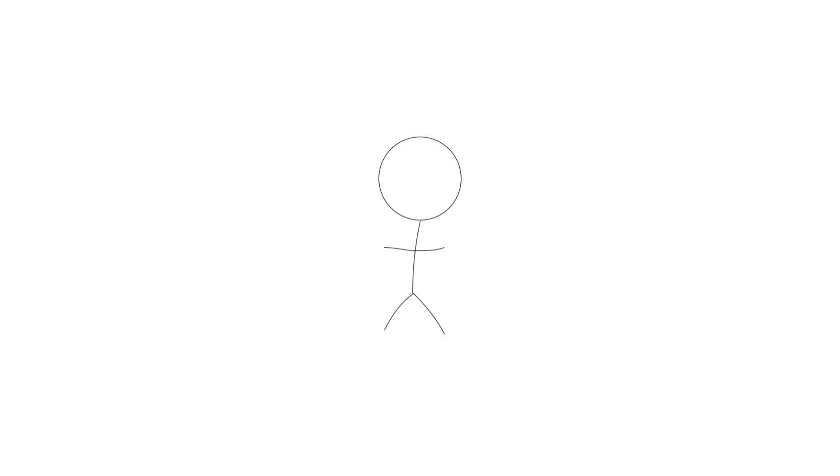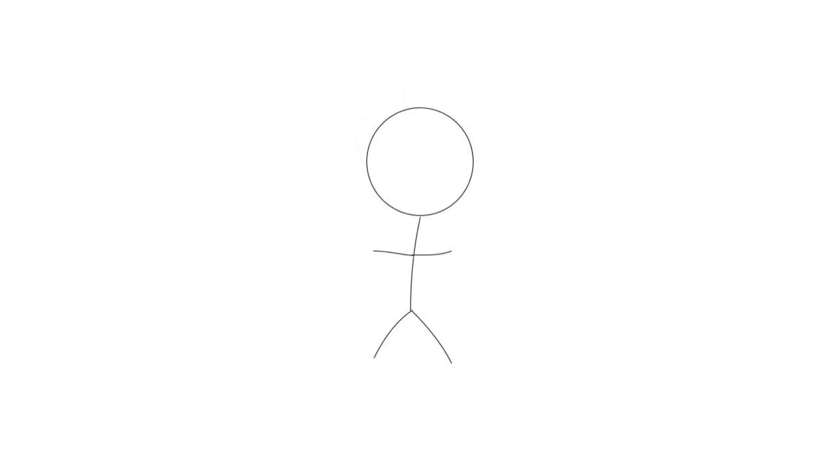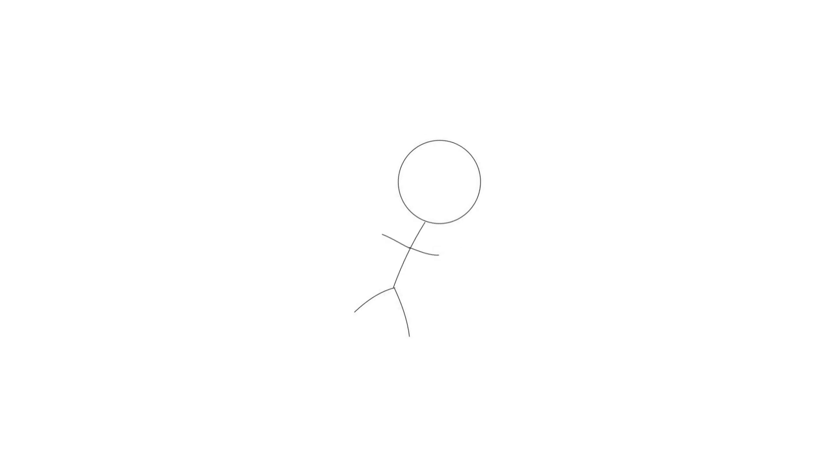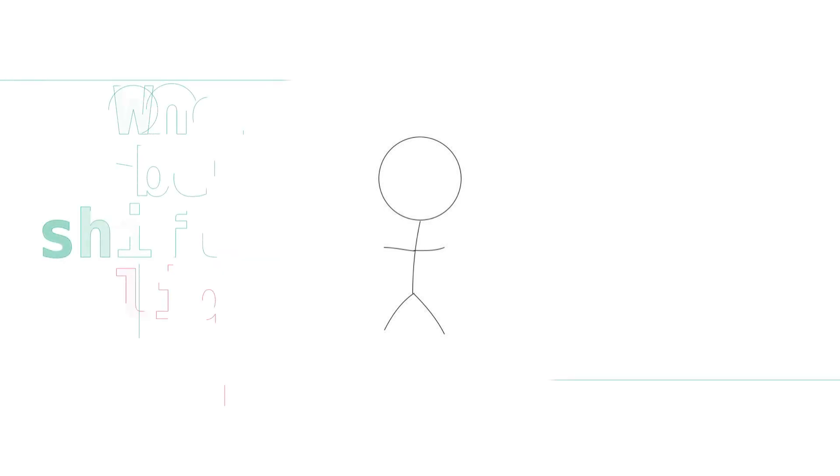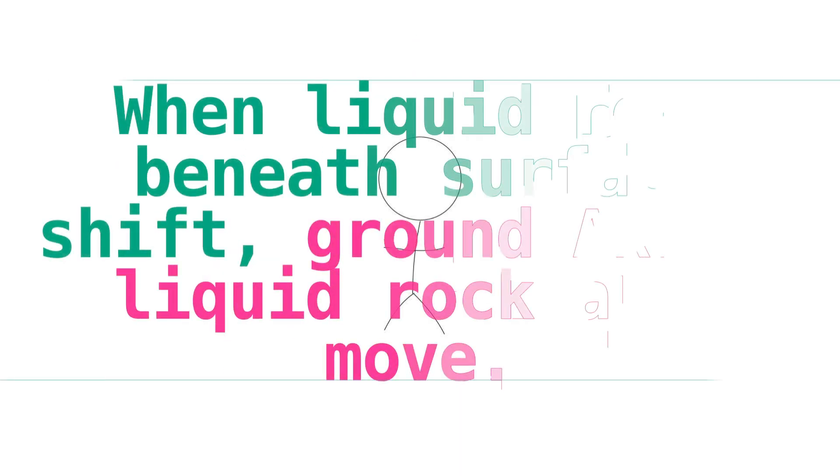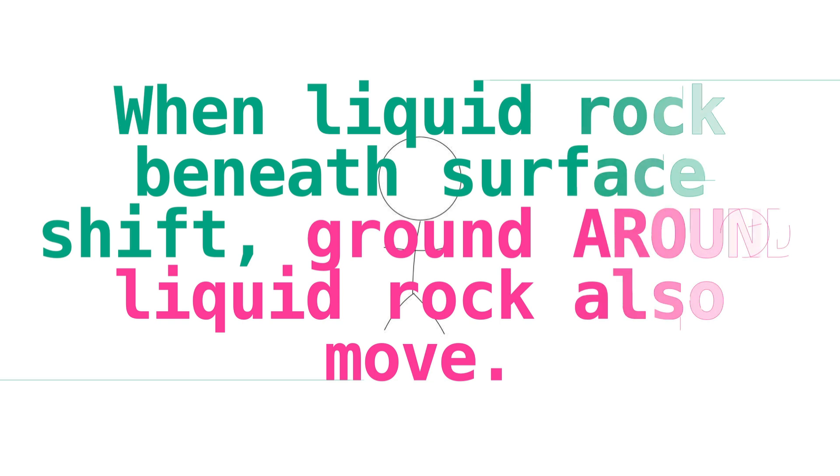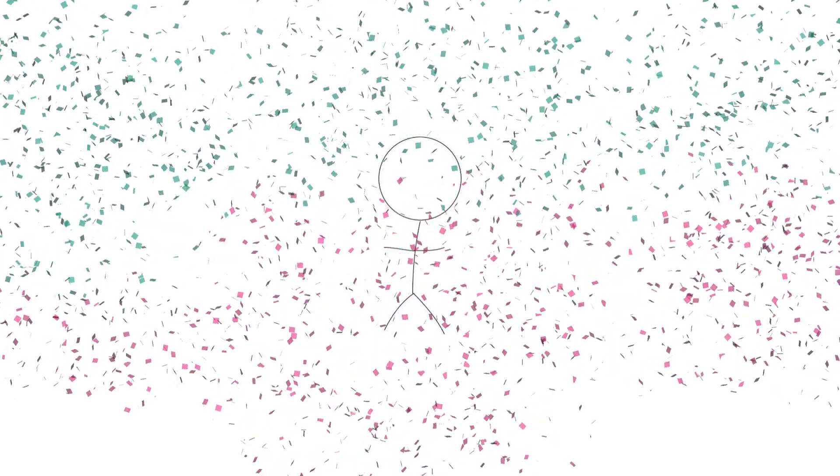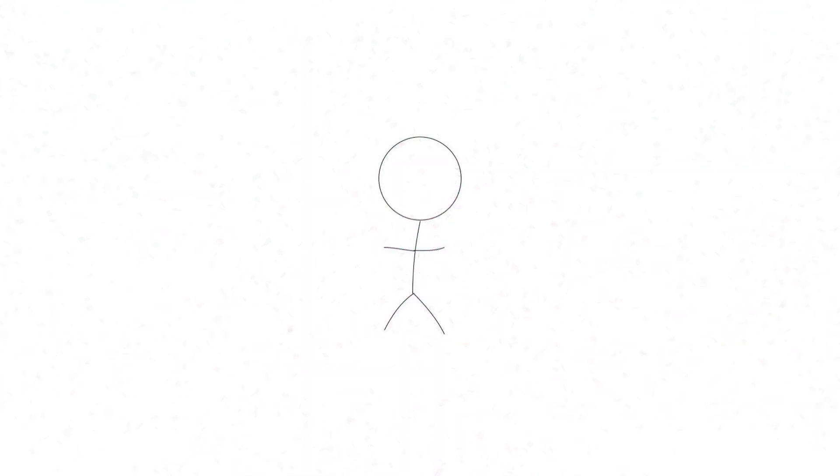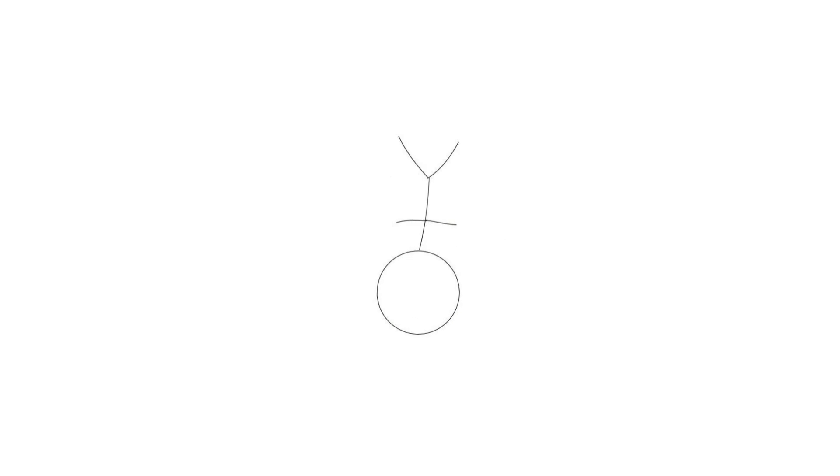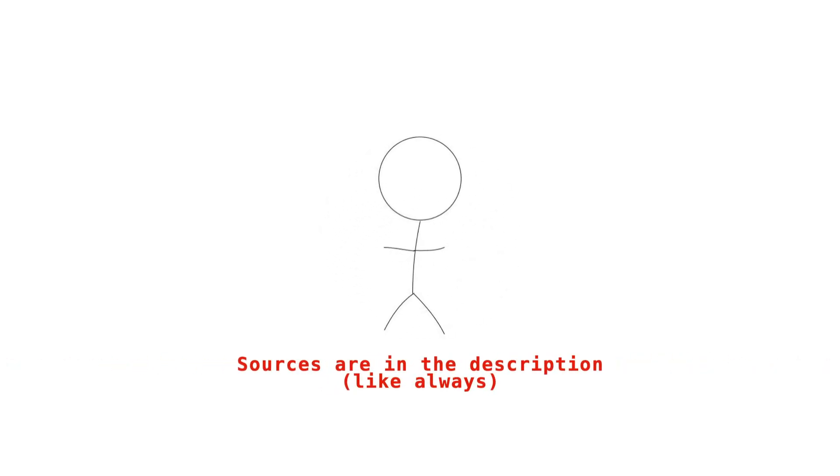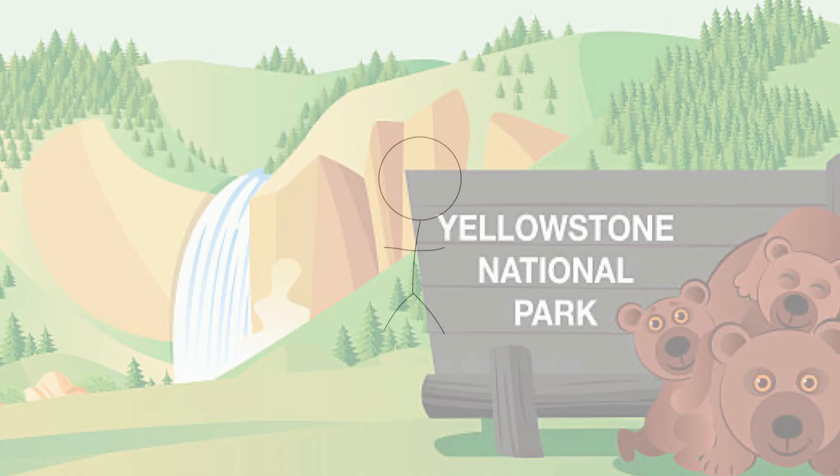It could have a very small eruption, it could be big, but it's very unlikely to be cataclysmic. You got it? To be completely honest, volcanoes and earthquakes are intertwined in a way that I don't fully understand. So let me simplify this explanation as much as possible. When liquid rock beneath surface shift, ground around liquid rock also move. That's what can lead to more frequent earthquakes. There's obviously more to that explanation than what I just said, but that's the gist of it. If you want to read more about that, feel free to check out my sources in the description. Now back to Yellowstone.